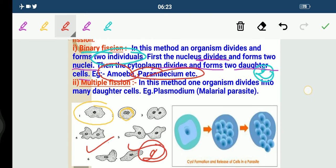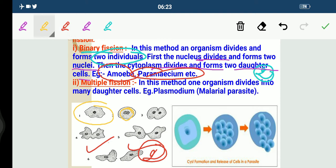Now coming to multiple fission. In this method, one organism divides into many daughter cells. We have a single-celled organism, for example the malarial parasite — that is plasmodium — and it divides into a number of daughter cells simultaneously by multiple fission. This is what multiple fission is.